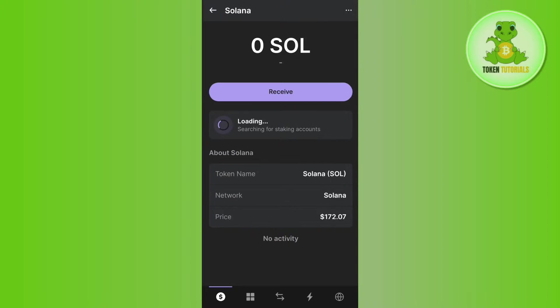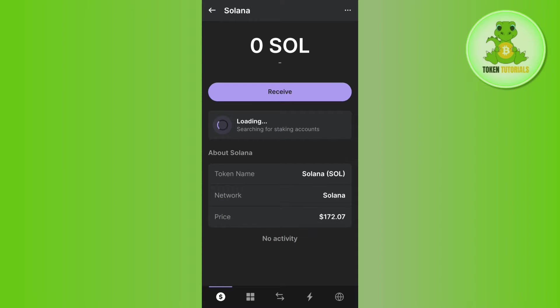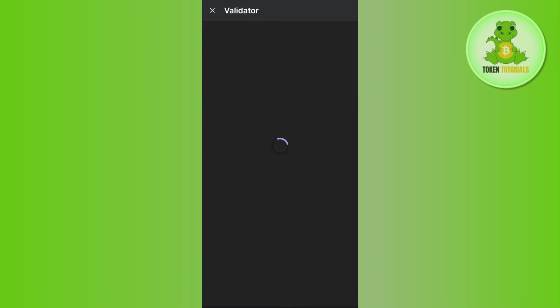Once you tap on Solana, you are going to see the amount of Solana that you have in your Phantom wallet account. If you tap on the Start Earning option, you will be redirected to the next page where you can see the Solana that you have staked on Phantom wallet.